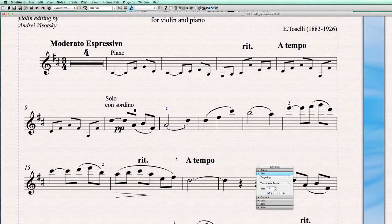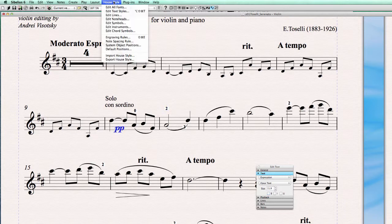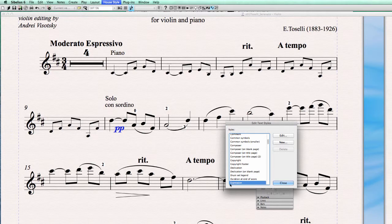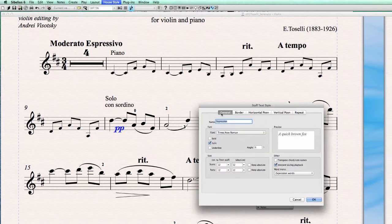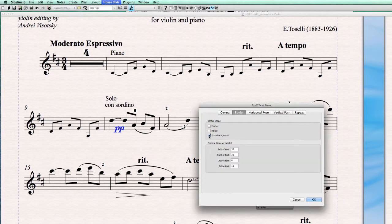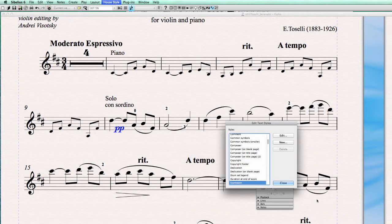Let's do the same for dynamics. Select a dynamic, go to Home tab, Edit Text Styles. This is the Expression style — the expression text and the written text like diminuendo. Go to Border, click Erase Background, and click OK.